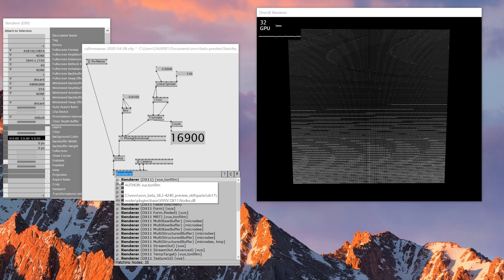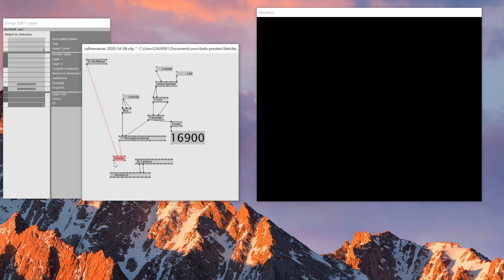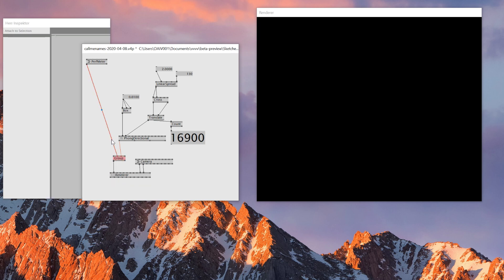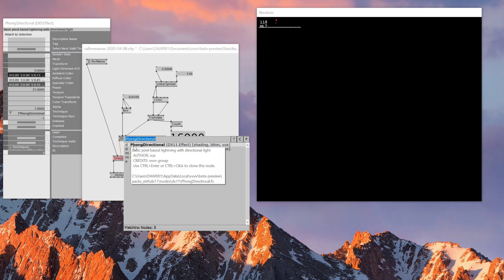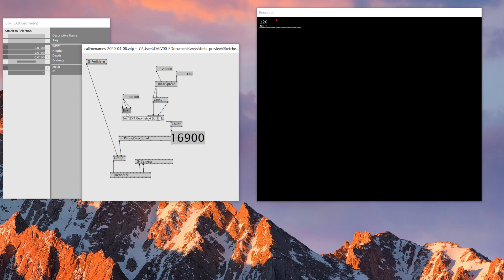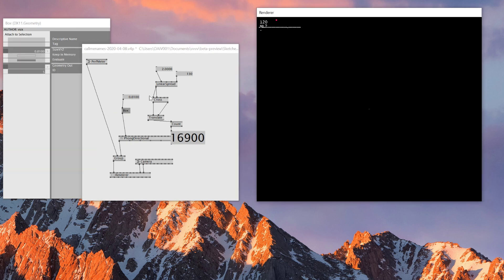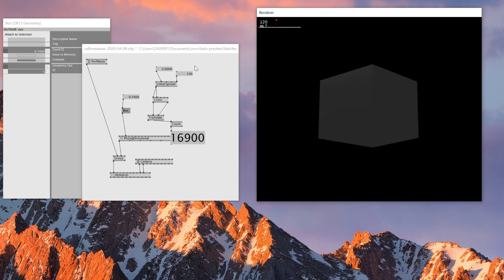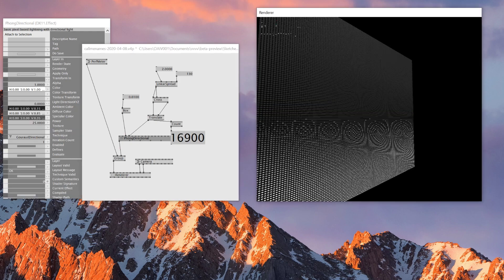From now let me imitate this patch in DX11 — I'll change all the nodes to DX11 nodes. I see it turned red because this Group node is also from EX9, so I have to change it to a DX11 node. The Perf Meter and Font Direction node are also EX9 based, so I change those too. The Box node also needs to be DX11 based — now I see the box. I'll make this patch smaller.